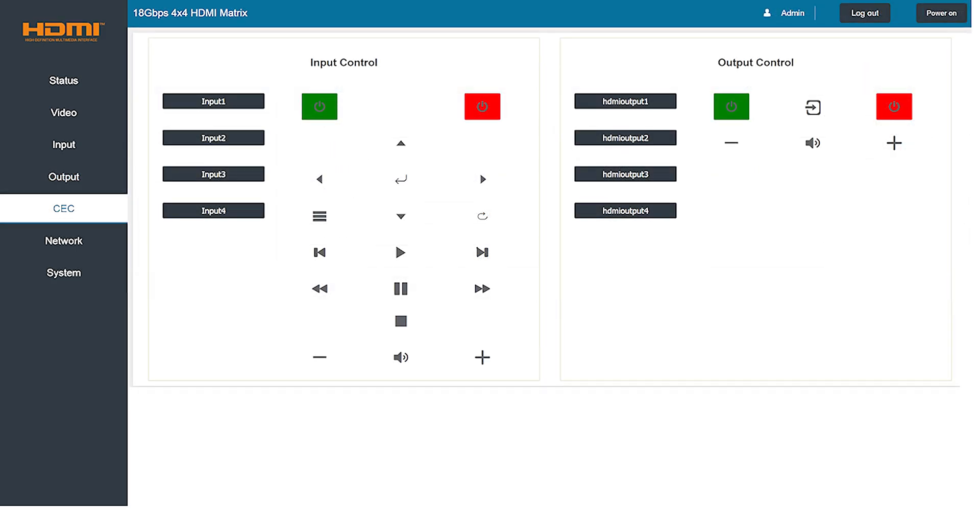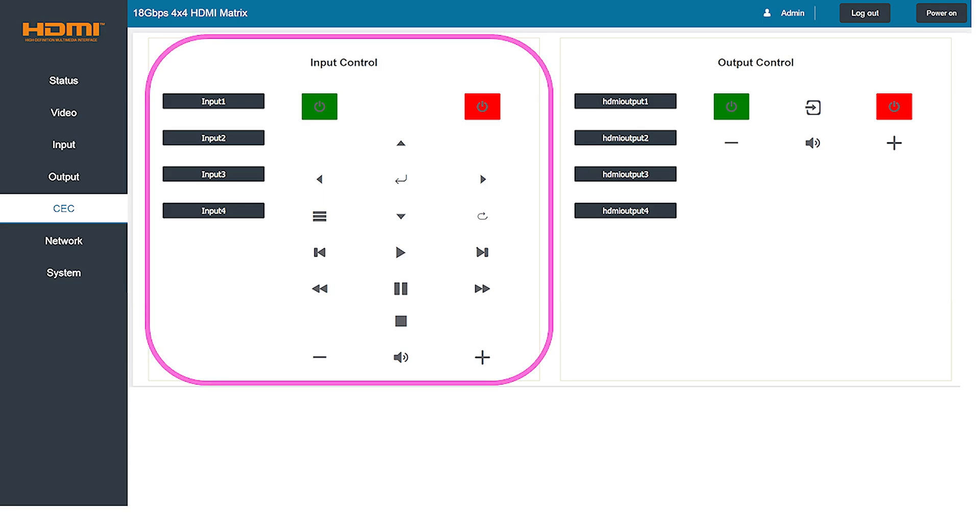The next tab down is the CEC tab which provides complete remote control of the HDMI matrix from this single page. On the left hand side of the screen you can choose and control any of the four inputs.